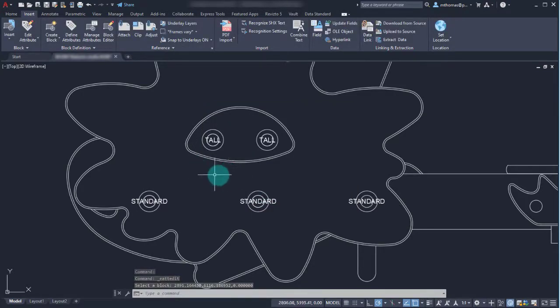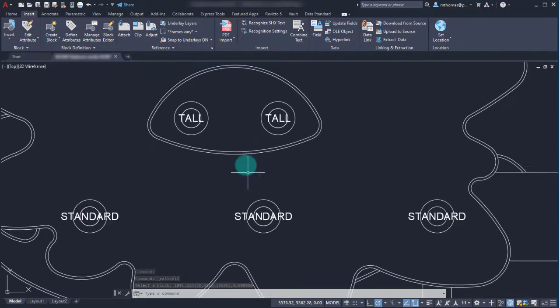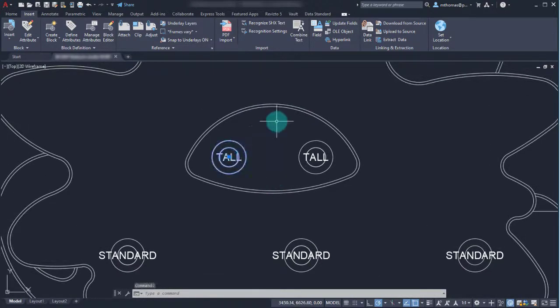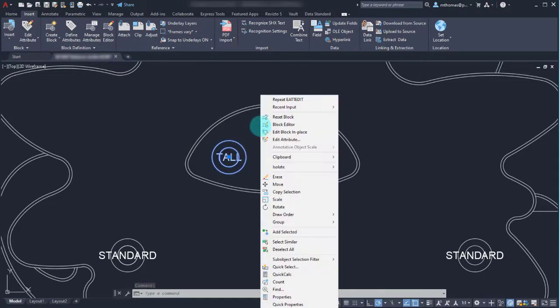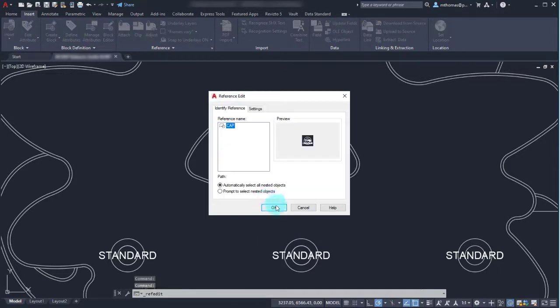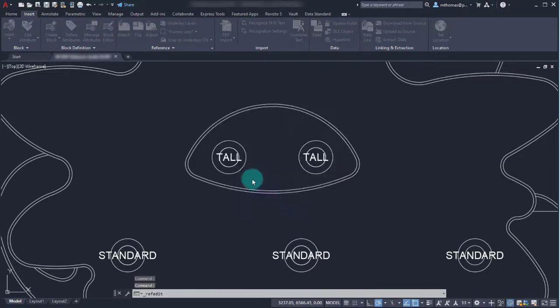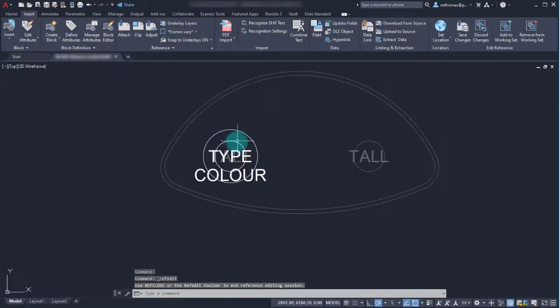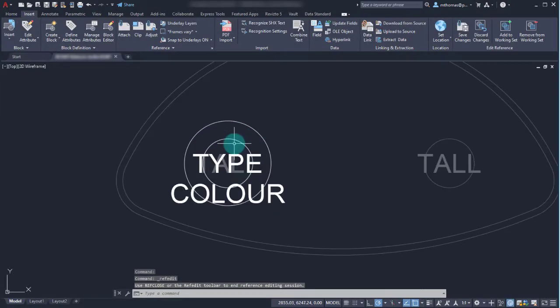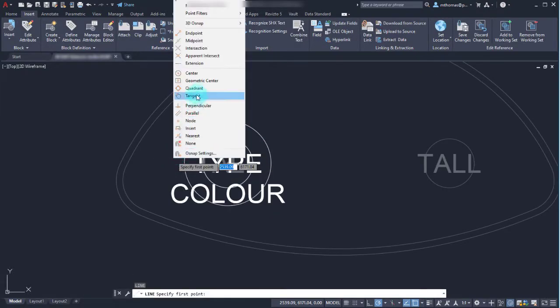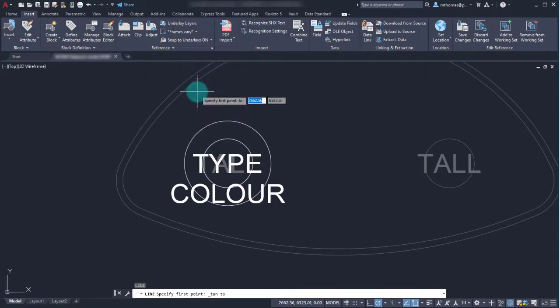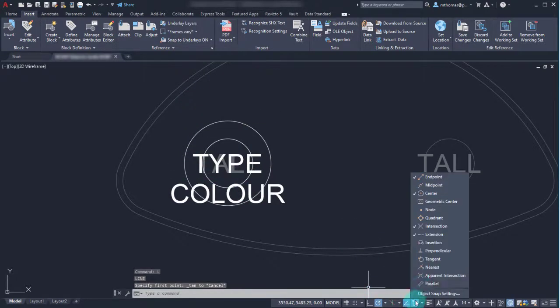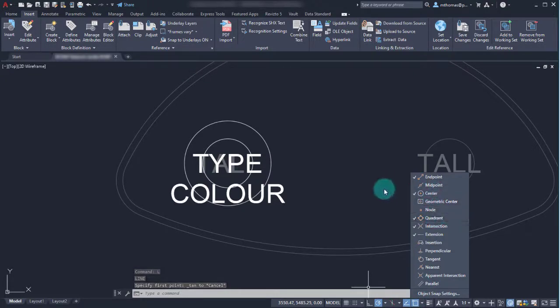I'm also looking at this going, well that's not quite how that should look either. With blocks it doesn't matter which one I modify because it's an instance, it's a copy of the definition and they're all linked. I'm just going to right click on this one and use edit block in place. It's the cap I want to modify. I'm going to add a couple lines, so let's add a line from the quadrant to the quadrant. Let's actually use object snaps to make it a little bit easier here.